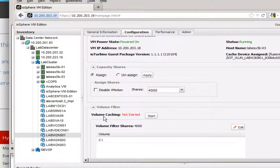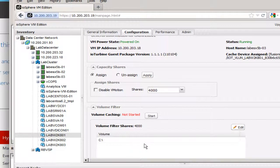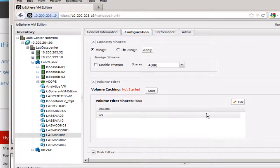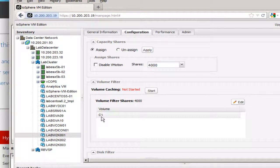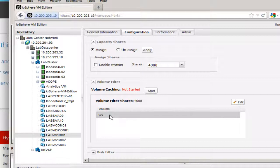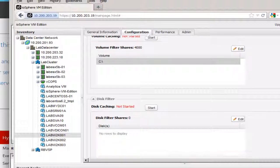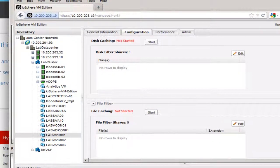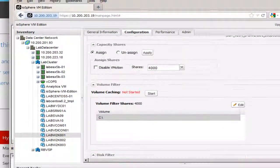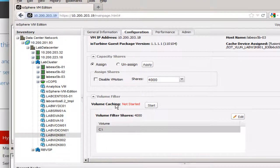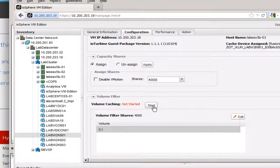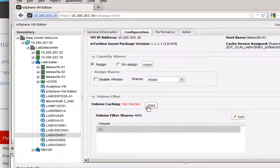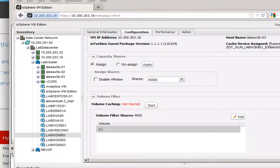What you'd have to do is configure the volume caching. So I've already done this, but in your particular environment, if you have not configured this on a virtual machine, you click edit and you select the volume that you want to configure for caching. They also have some other options here where you can do disk caching and file caching as well. So I'm going to do the volume caching. It's already set up. You can see here the volume caching is not started. You can start it from here, but in this particular case, I'm going to start it from the command line using the tools that were installed when we installed the software.